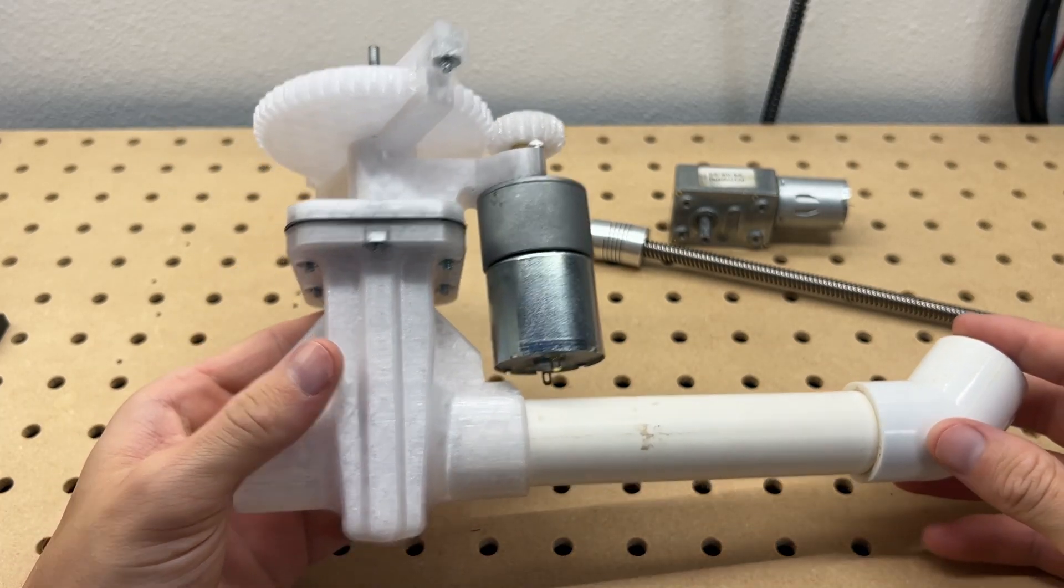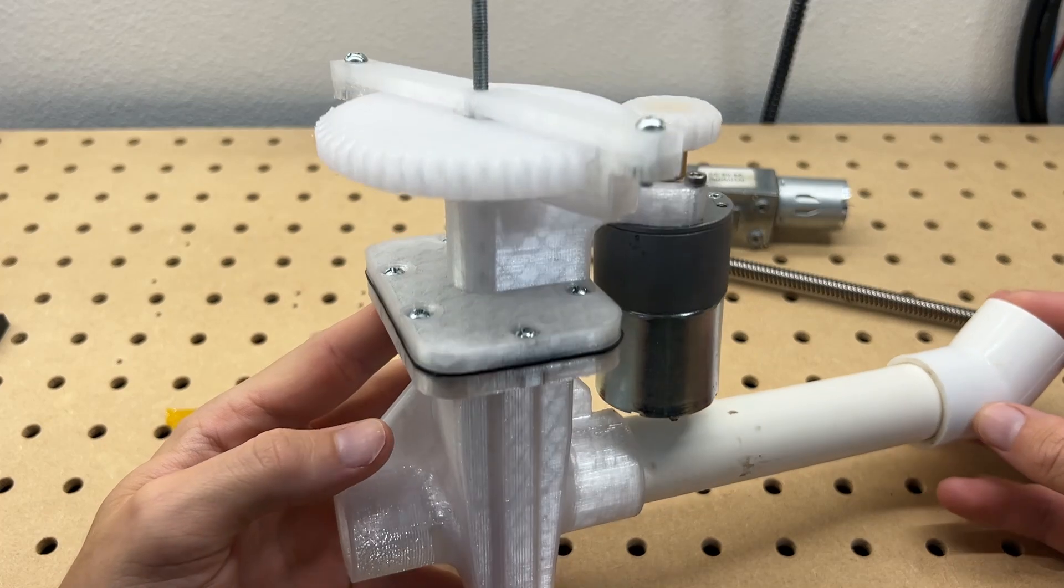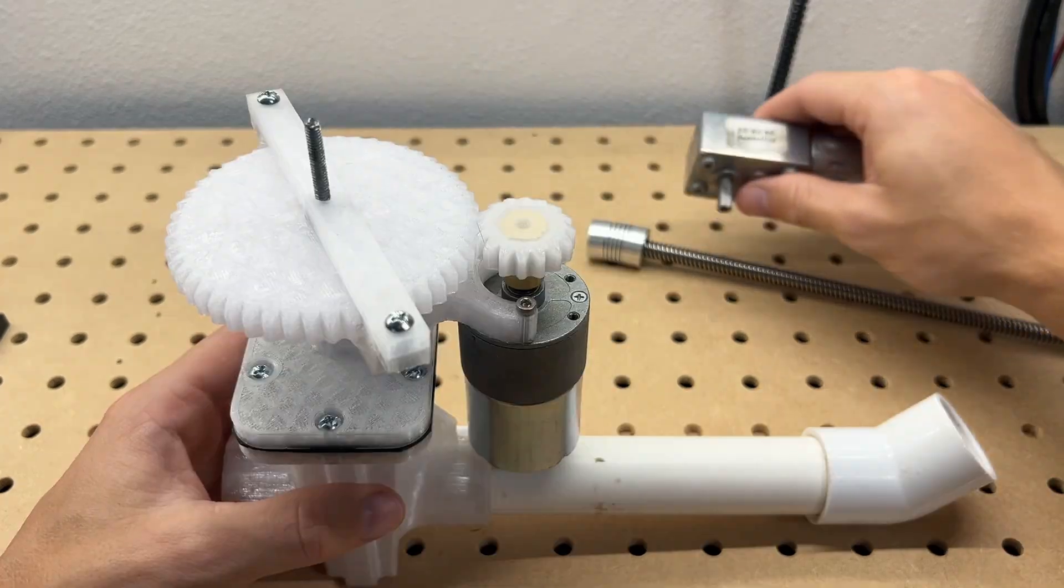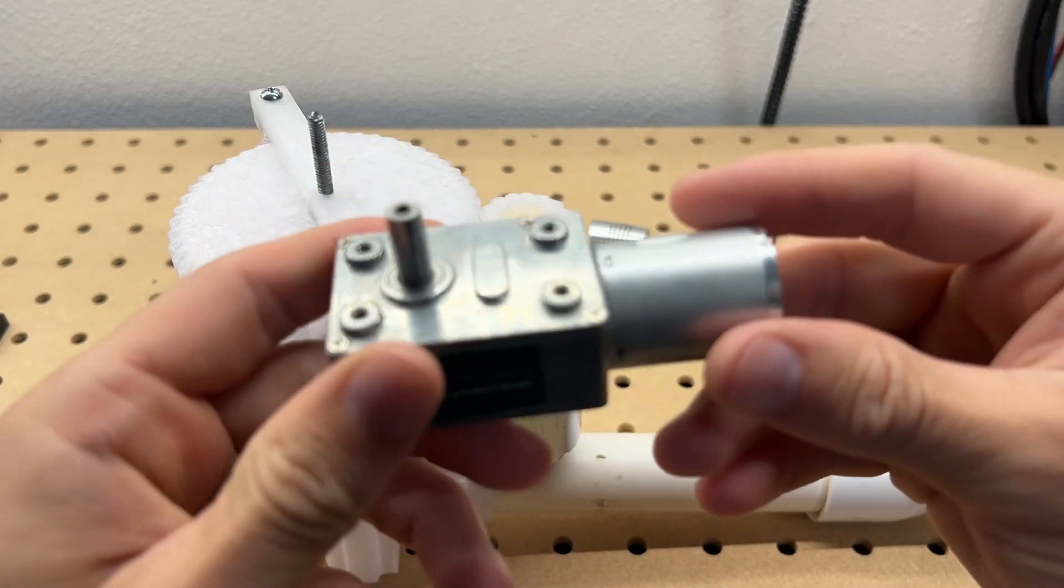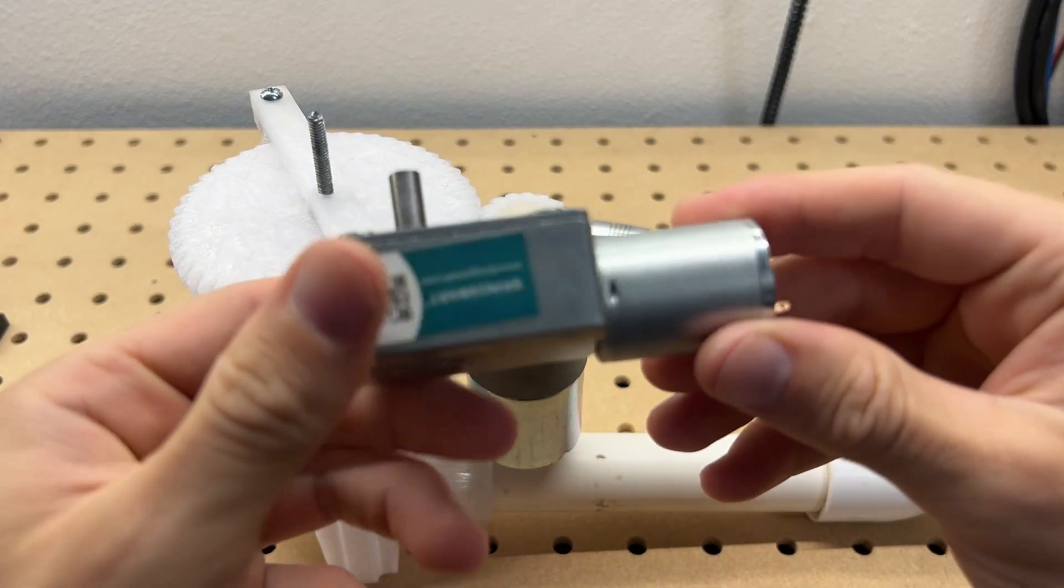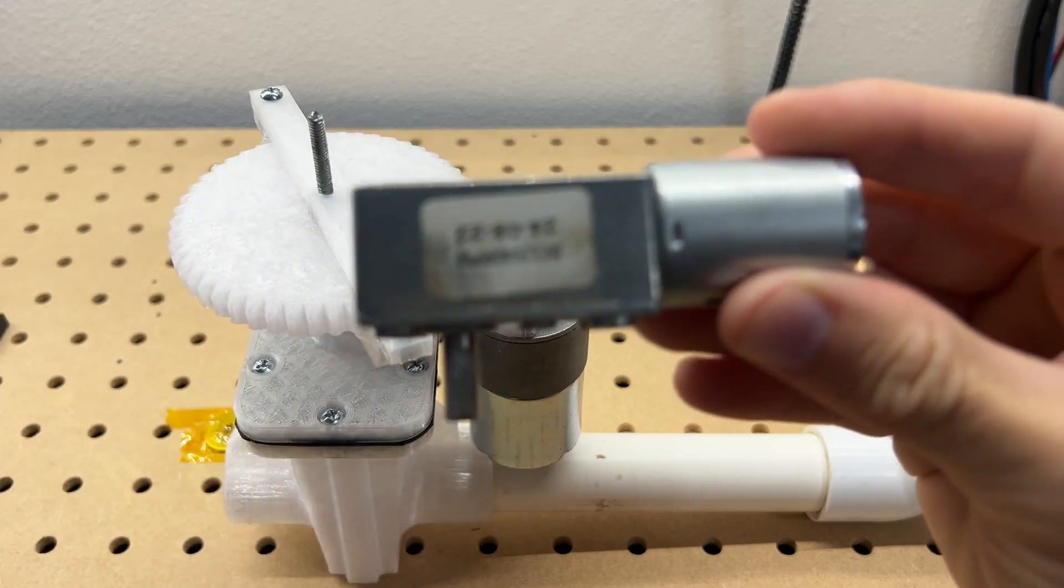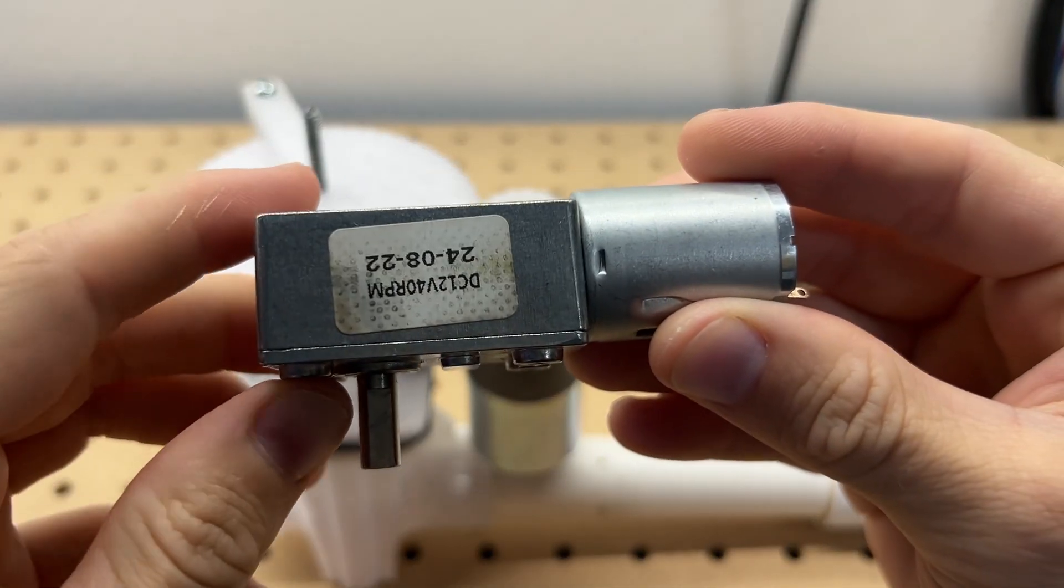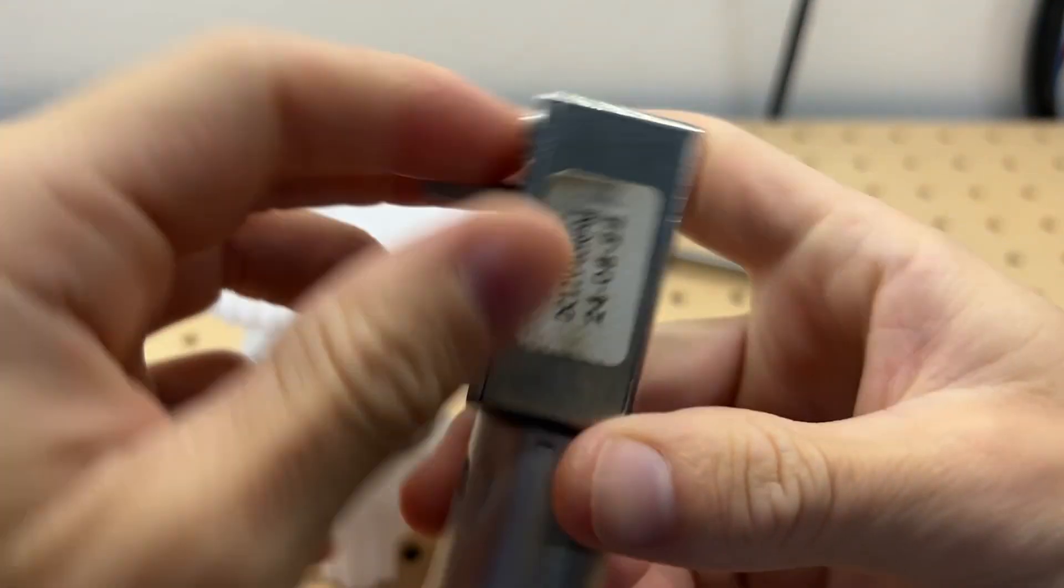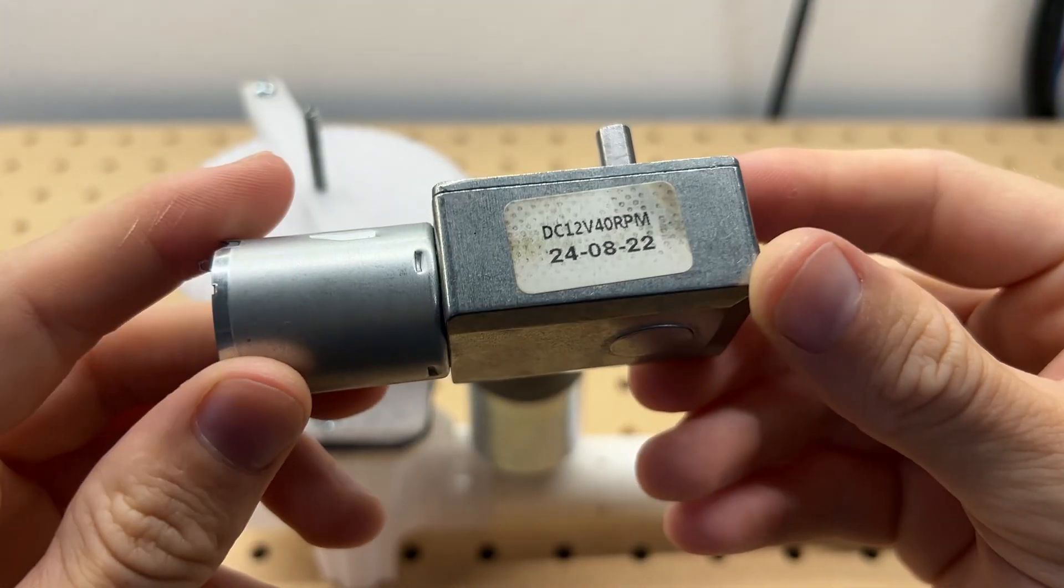But before addressing the controller, I want to mention some mechanical modifications. First, I'm swapping out the motor with this one. Ignoring the gearboxes, my intuition says that the smaller motor should stall at a lower torque, and that'll put less stress on my plastic parts.